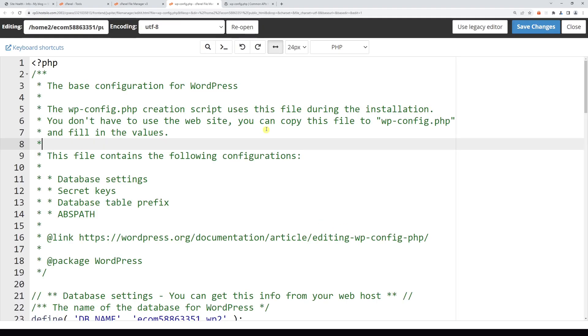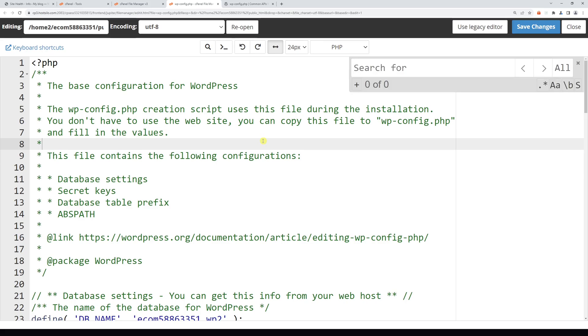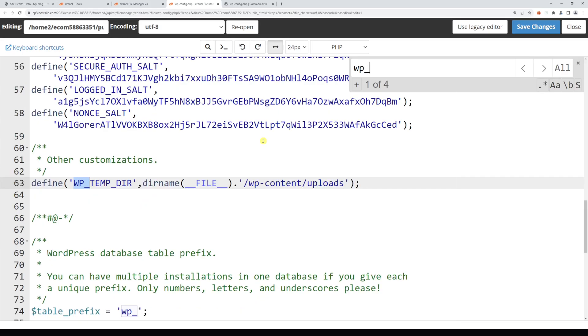Now let's search for a line of code to ensure it doesn't already exist. Right here, press Control+F on your keyboard and type wp_memory_limit. In my case, it doesn't exist.